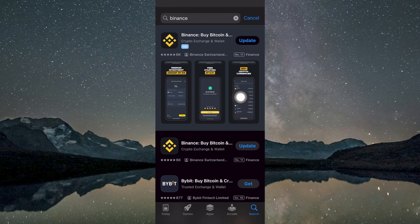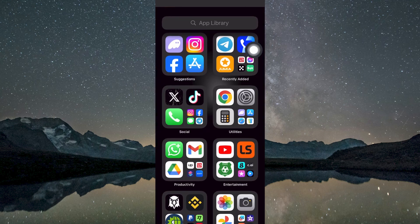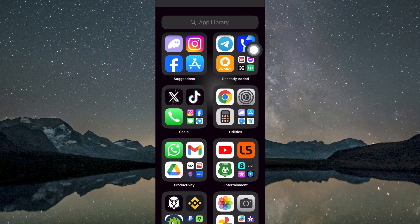The official app should be published by Binance Inc. Double-check that it's the authentic version, to avoid downloading unofficial or potentially harmful apps.